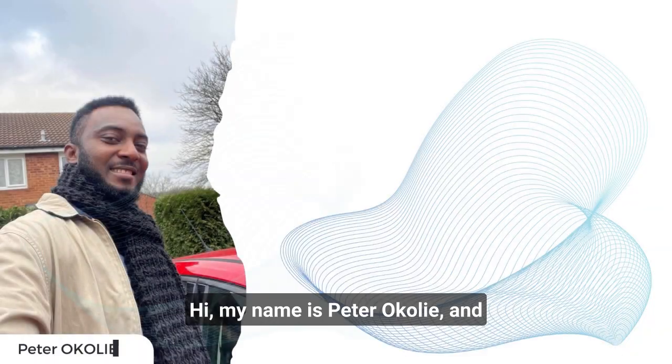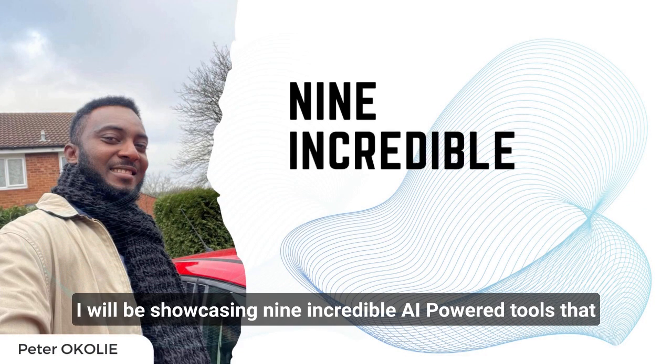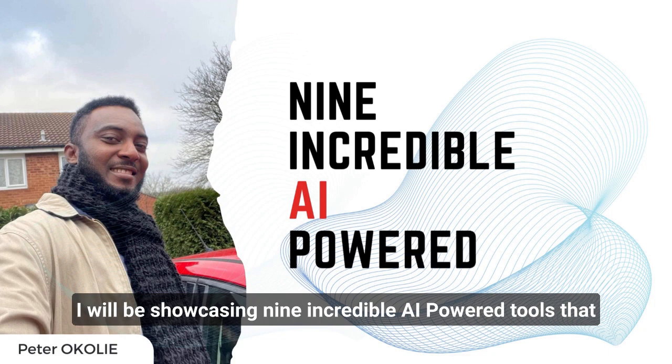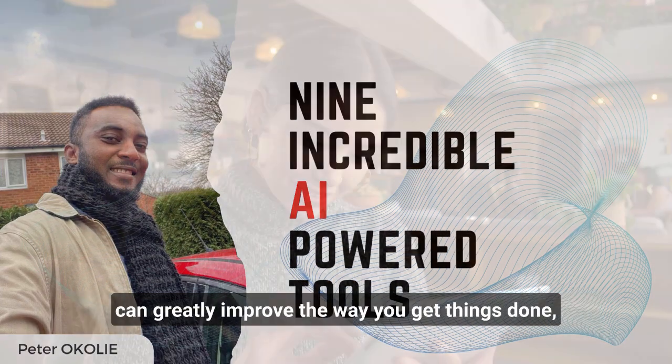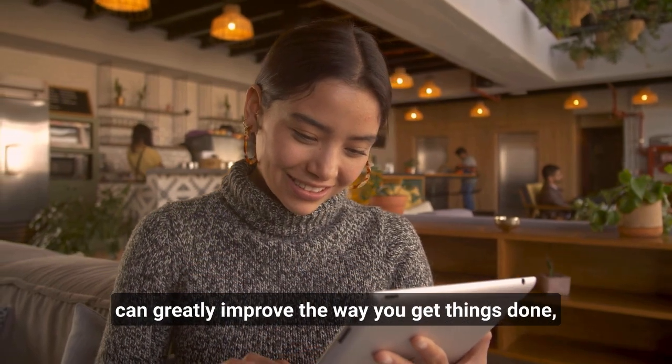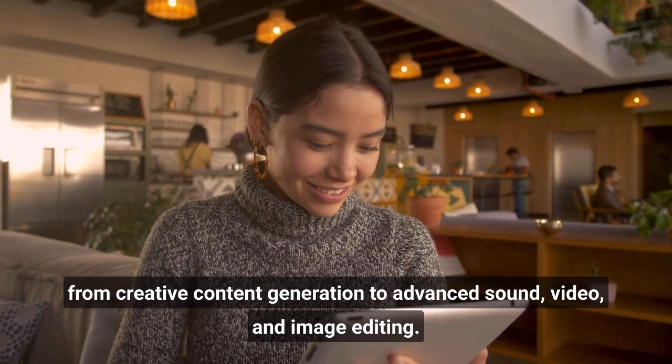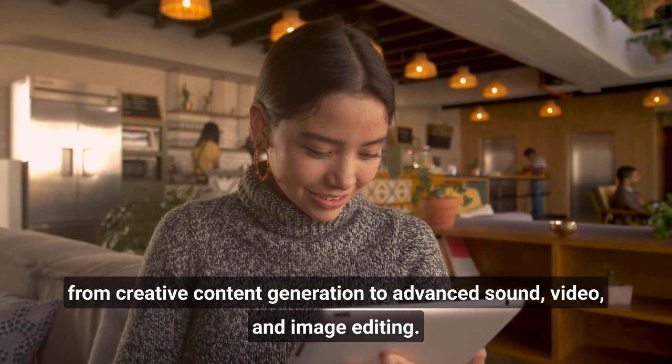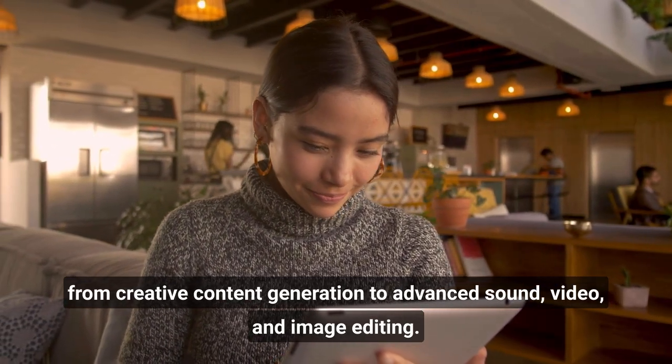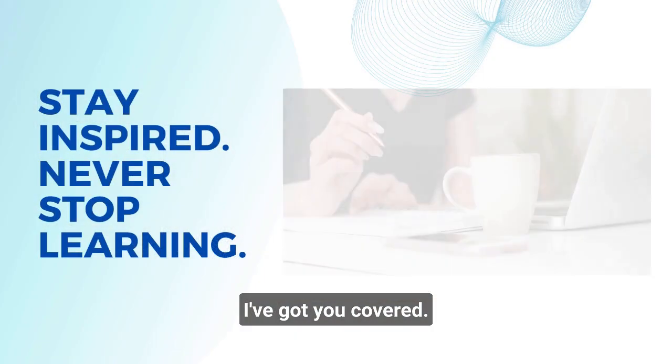Hi, my name is Peter Okolio and I will be showcasing nine incredible AI-powered tools that can greatly improve the way you get things done. From creative content generation to advanced sound, video, and image editing, I've got you covered.